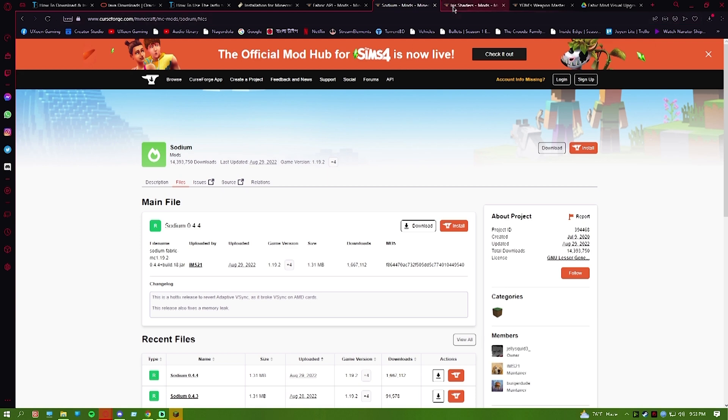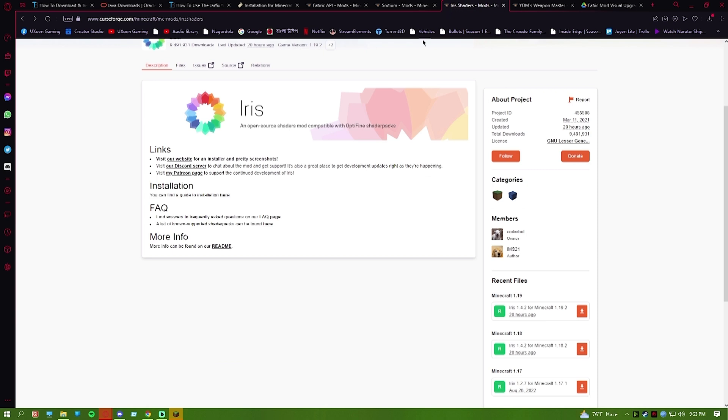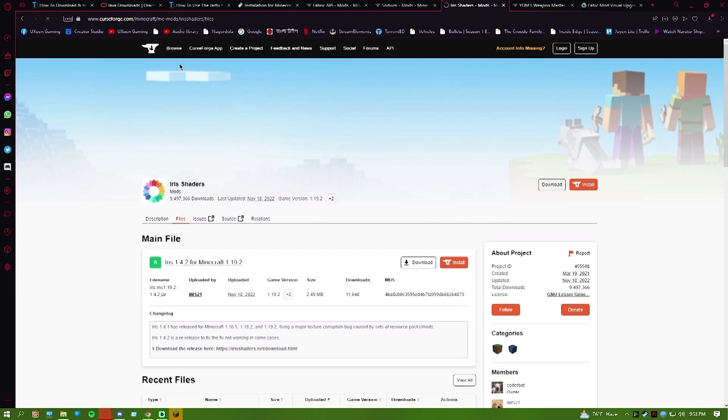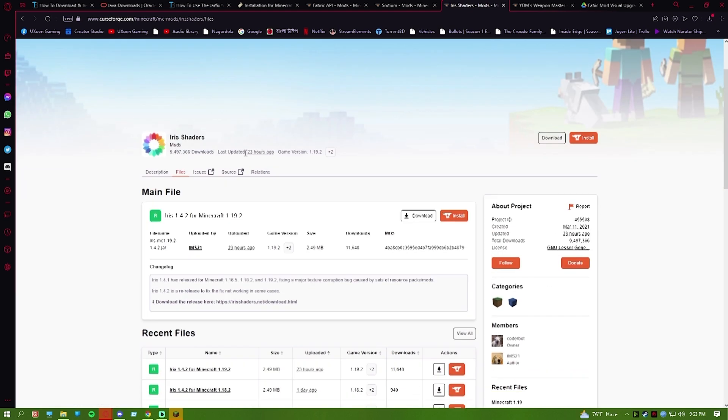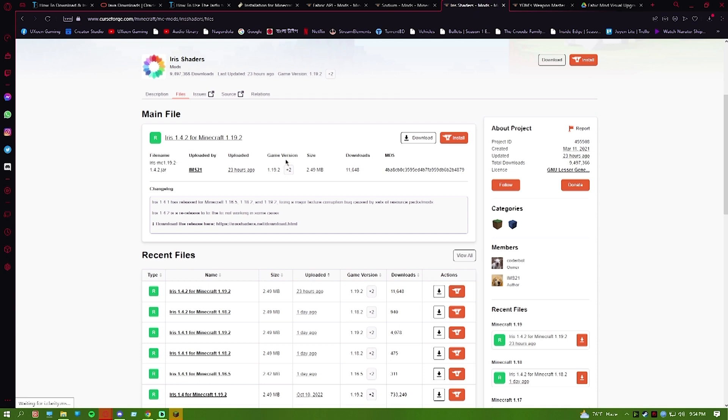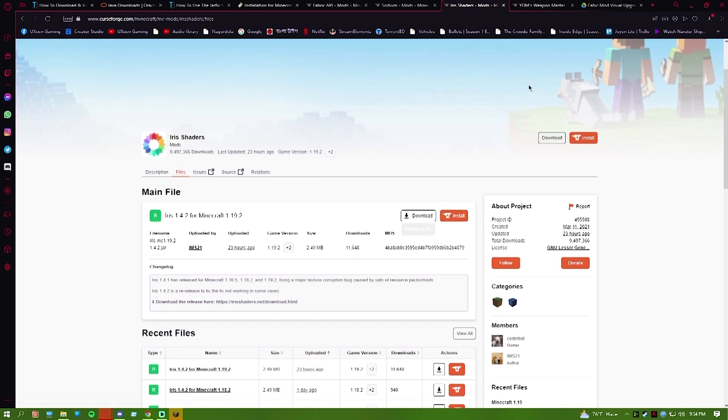Then you are going to go for Iris shaders. Iris will help with brightness settings and lighting in the game. Download that as well.